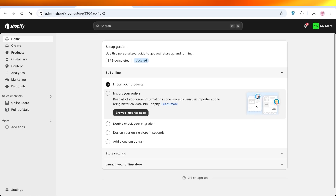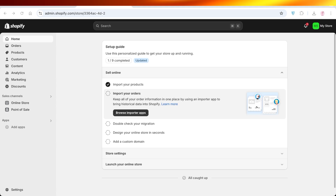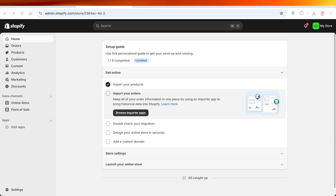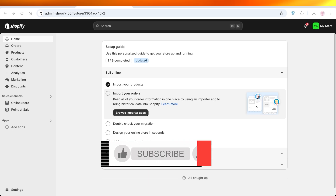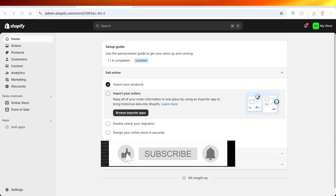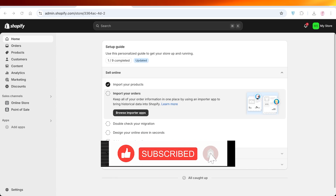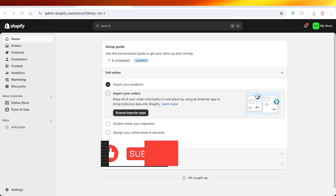I hope you guys found this video helpful. If you did, make sure to leave a like and subscribe to our YouTube channel. If you have any questions or queries, leave those in the comment box down below — I would love to know what you guys have to say. Bye.